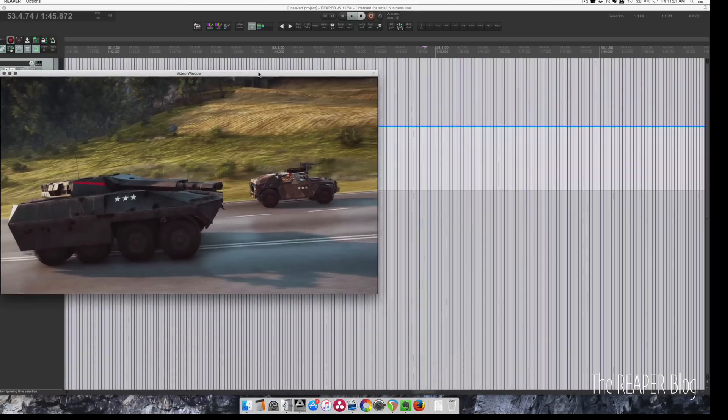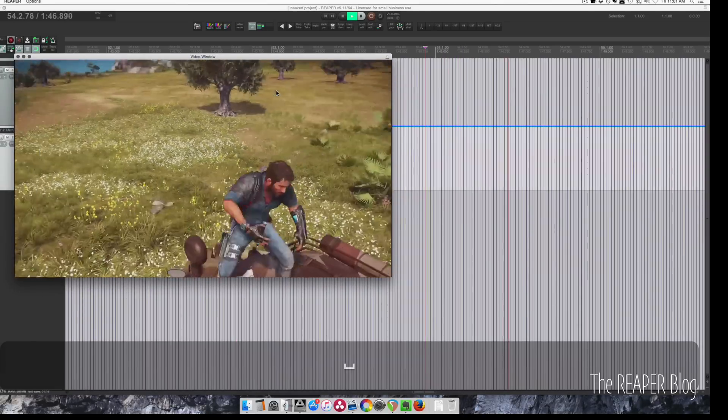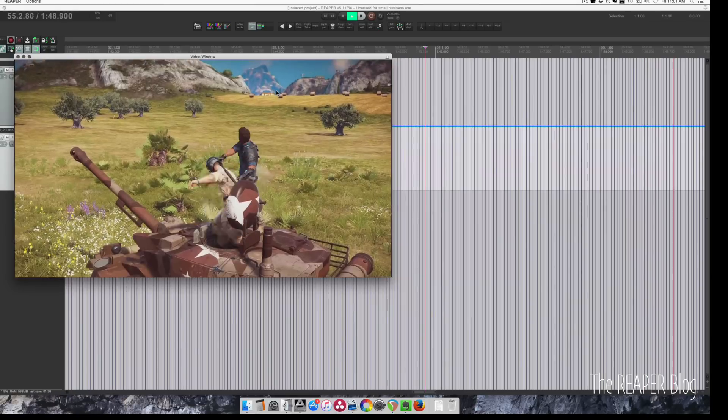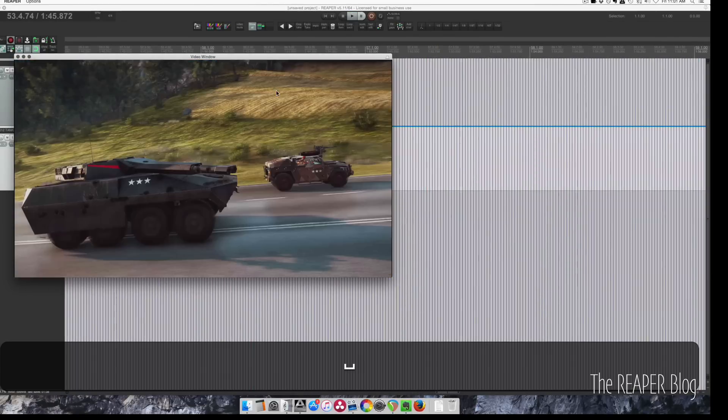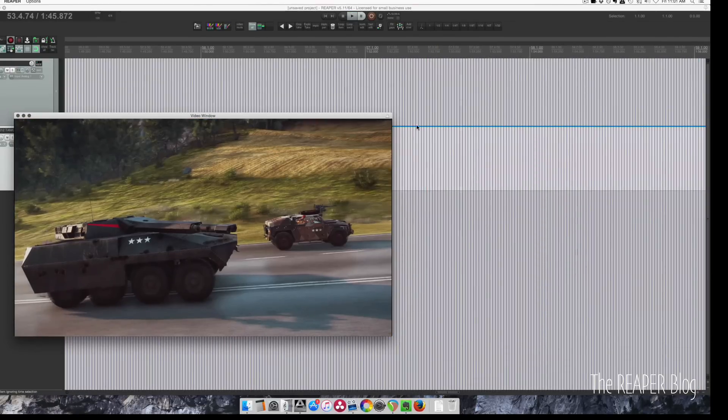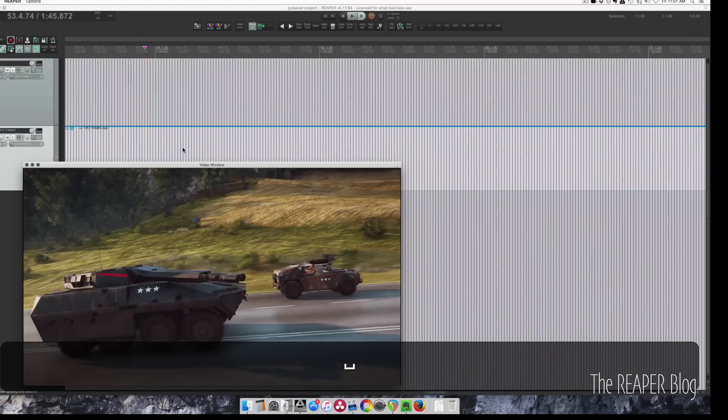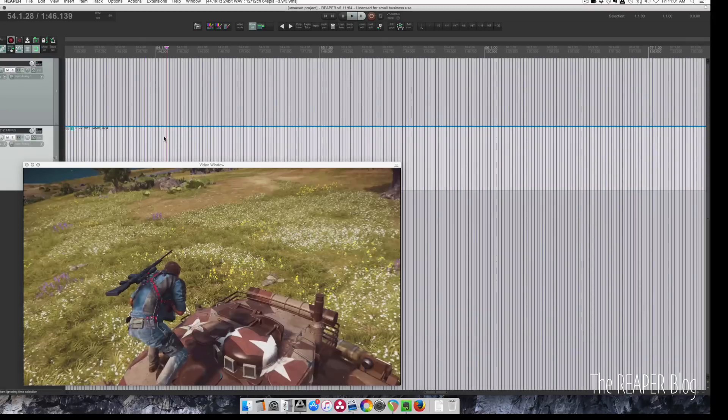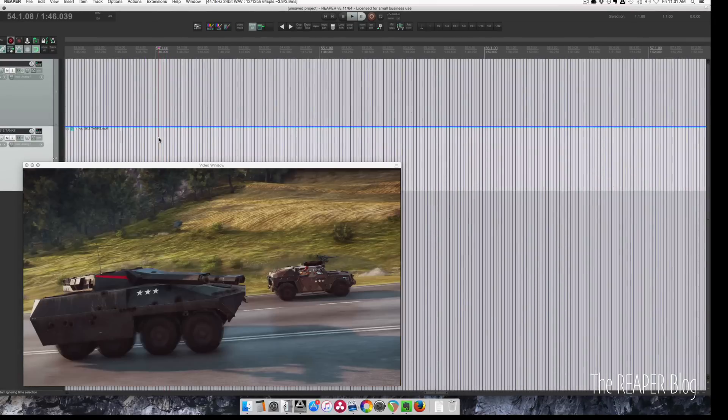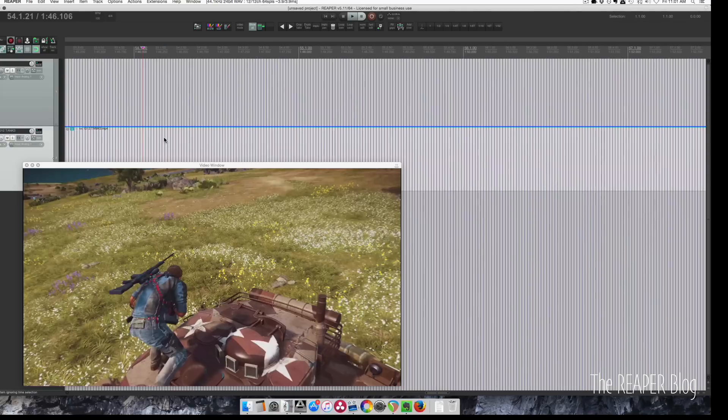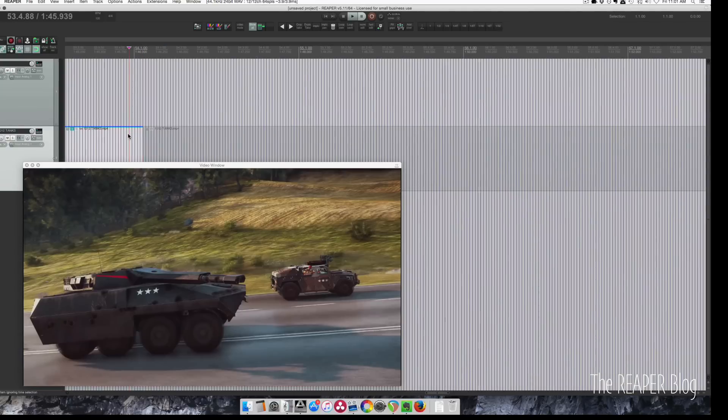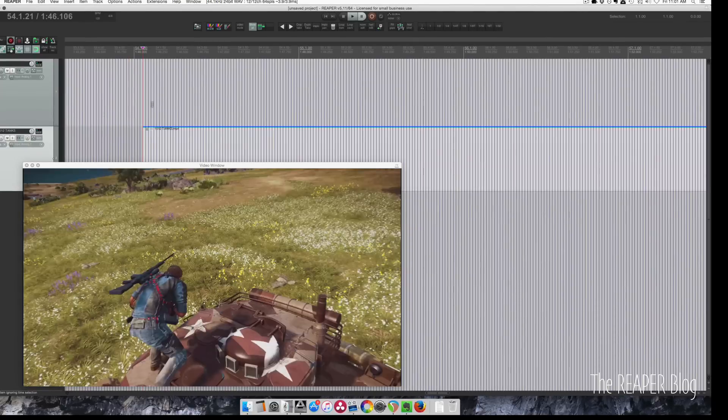From about here, I think that part there is kind of funny. So let's find the start of that scene. Maybe right here. I'm going to press S to split. Select this first part and hit delete to remove that.